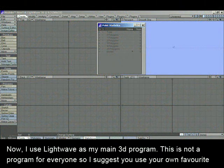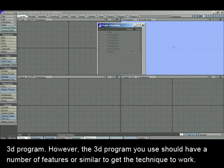Now I use Lightwave as my main 3D program. It's not a program for everyone, so I suggest you use your own favorite 3D program. However, the 3D program you use should have a number of features, or similar ones, to get this technique to work.